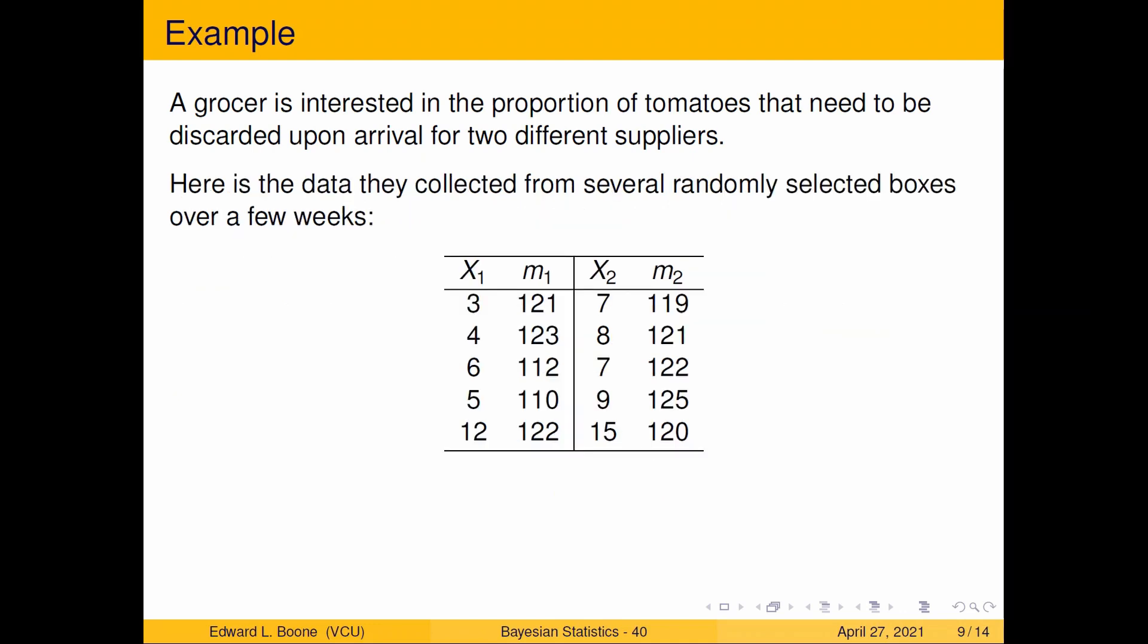They go out and collect some data. This data is set up a little bit differently than you might have seen. Typically you would say there were three out of 121 and seven out of 119, but they looked at more than just one box.